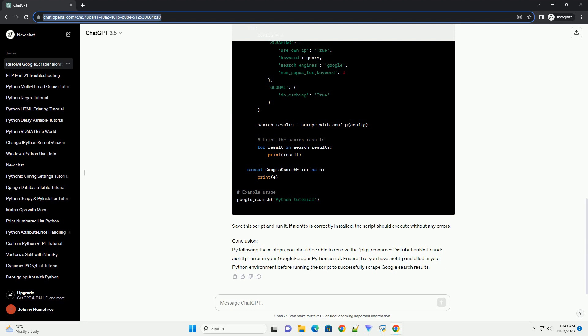Step 2: Check installation. After installing IOTP, you can verify its installation by running the following command. This command should display information about the installed IOTP package, confirming that it is now available in your Python environment.